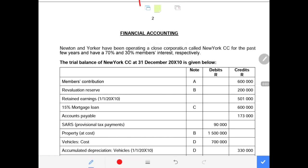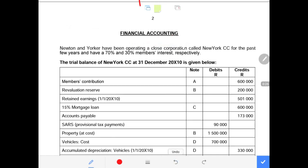Good day students. I will be recording this question — a very comprehensive question on the topic called close corporations. This question will cover the statement of financial position, the statement of comprehensive income, and the statement of changes in equity, meaning all three main financial statements.